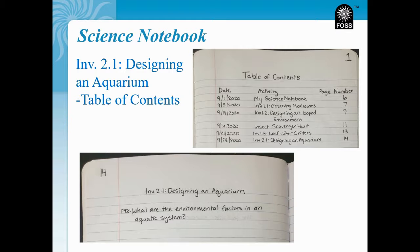Our focus question for investigation 2.1, Designing an Aquarium, is: What are the environmental factors in an aquatic system? Here's our focus question — please pause the video to make your science notebook look like mine.